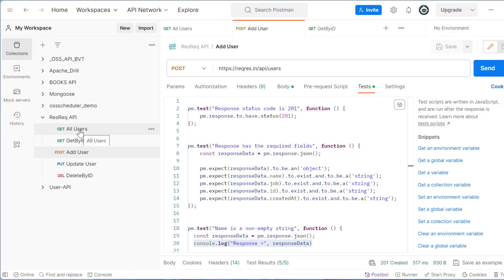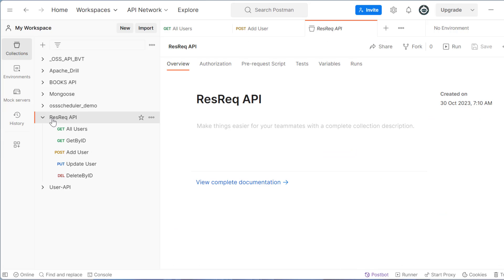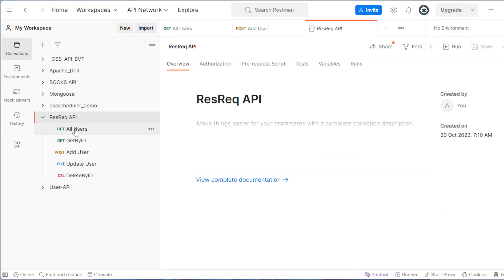So for that, what we need to do, we just need to go to our collection. This is our collection, inside this we have all these APIs added.